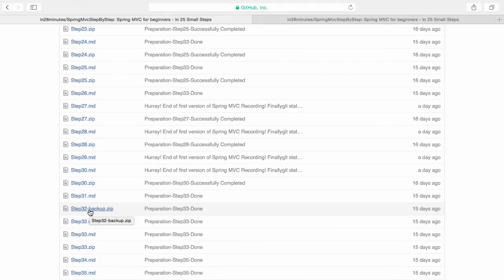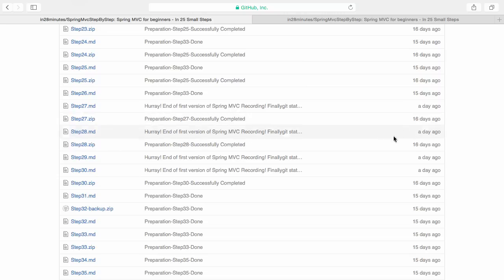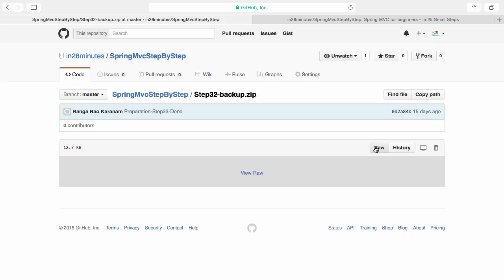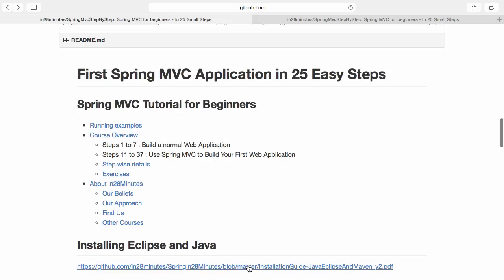If you want to download the code at the end of this step, click the zip file step 32 backup. A new page would come up where you can click the raw button and you should have downloaded the whole thing. It would download a zip to your local. You can import that zip and use our installation guide for Java, Eclipse, and Maven. In that zip file it's explained how you can run the web application using Tomcat. If you have already installed Java, Eclipse and Maven, probably the last steps of the installation guide would be important things where you can go through and run the application in Tomcat.